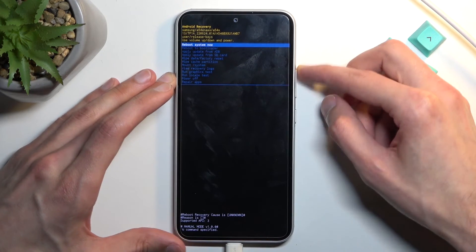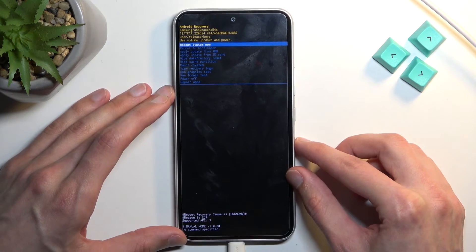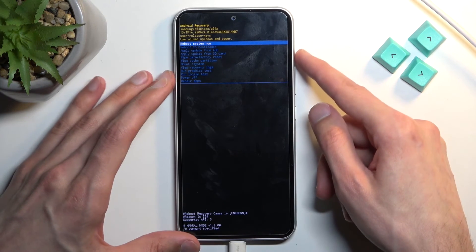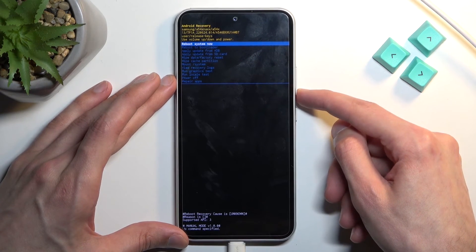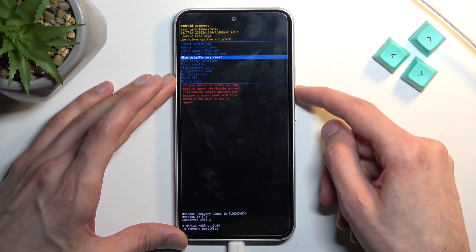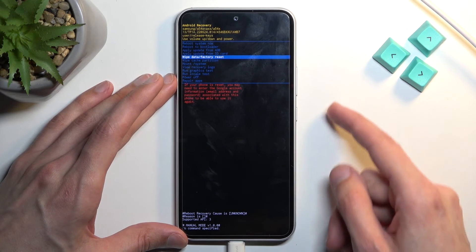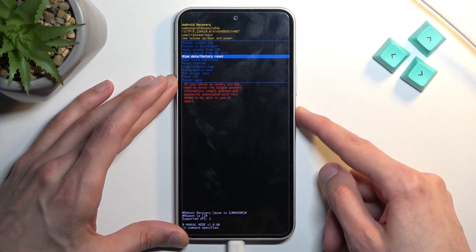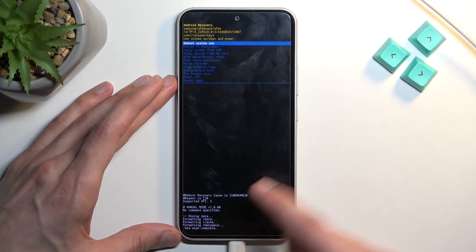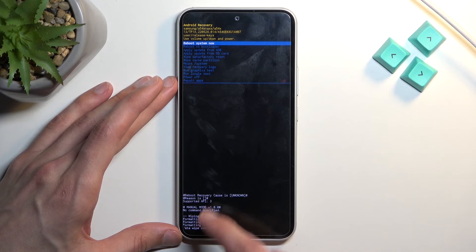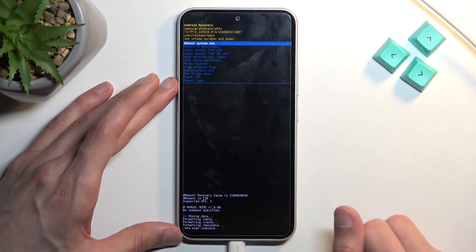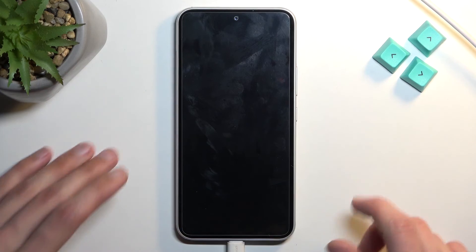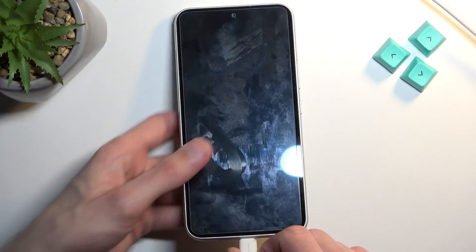In here we'll use the volume key to navigate through the options. You want to select wipe data factory reset. Once it's selected, confirm it with power key and select factory data reset. You will see at the bottom data wipe complete, at which point reboot system now will be selected by default. Press power key once again to initiate a reboot.